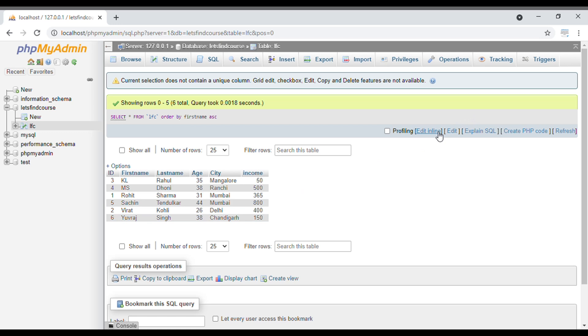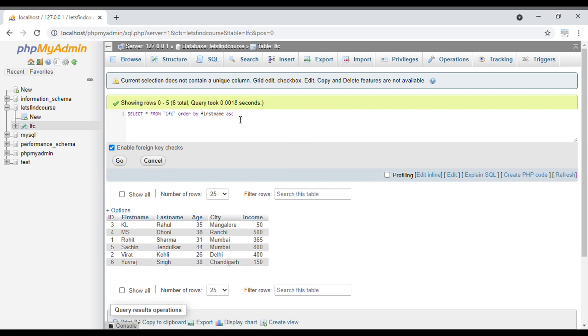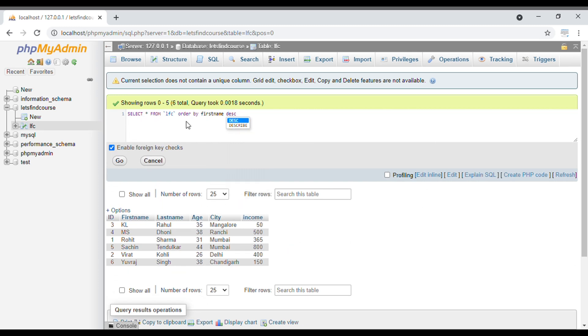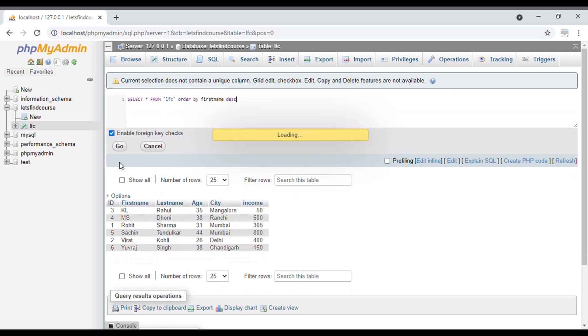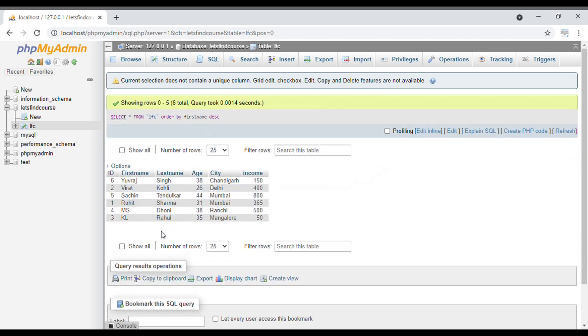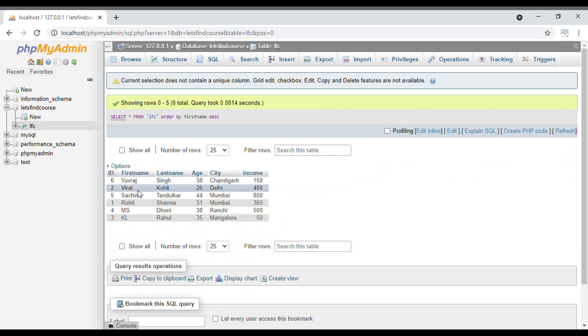In a similar way, if you want the output in descending order, then just you have to type DESC. DESC is used when you want output in descending order, and ASC is used when you want output in ascending order. If you don't put anything like ASC or DESC and just write ORDER BY first_name, then by default it will take ascending order. When I go with this query, you can see the output changes. It is now in descending order: Yuraj, Virat, Sachin, Rohit, MS, and Kel.